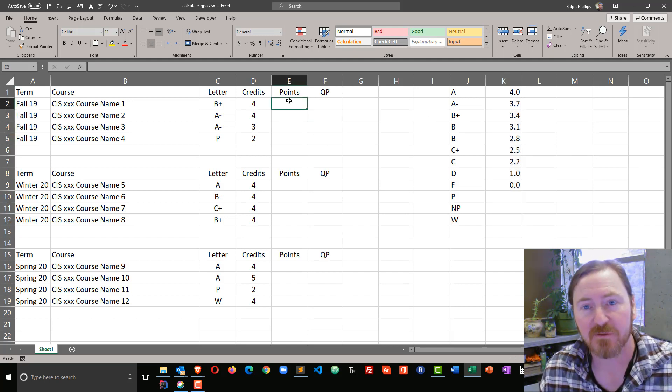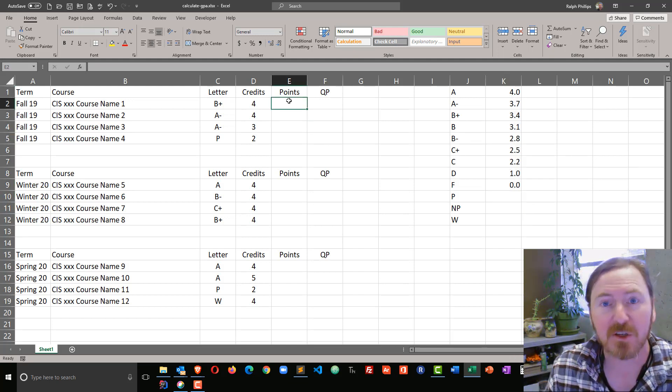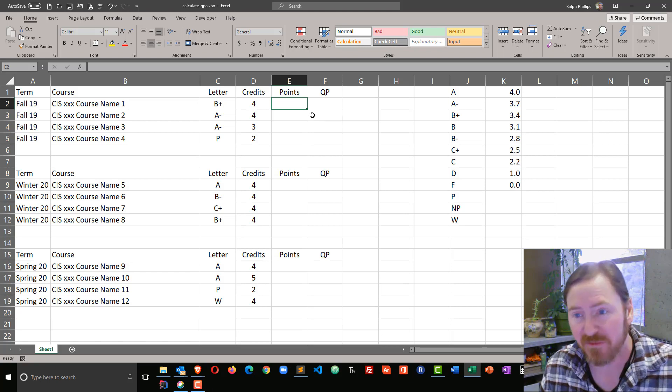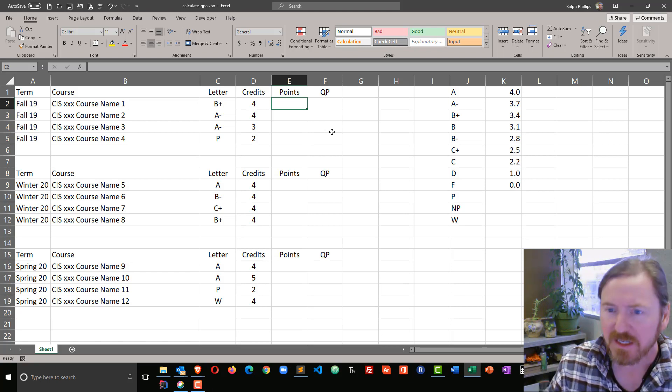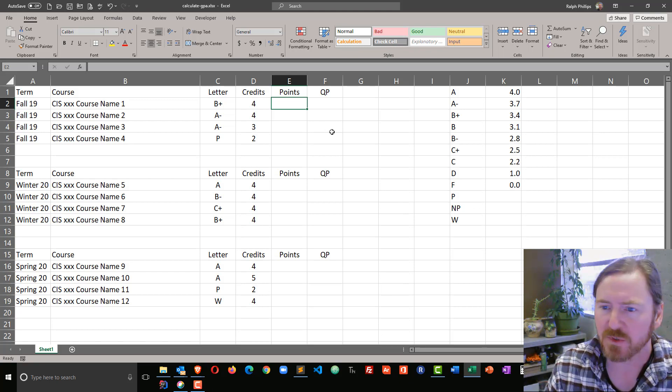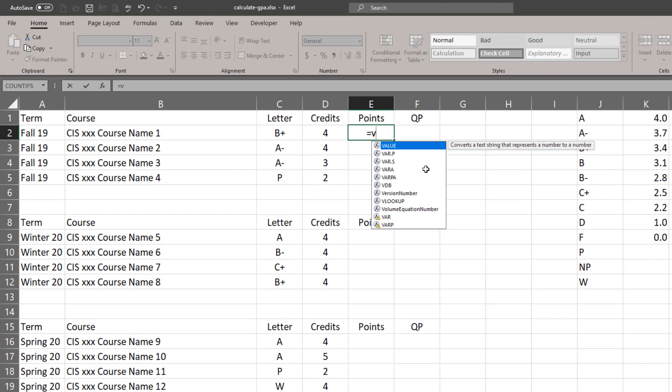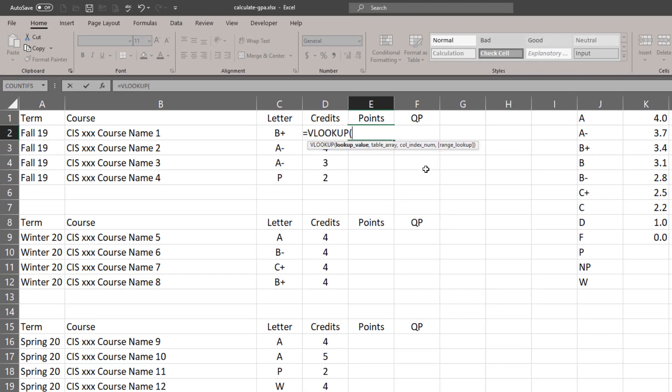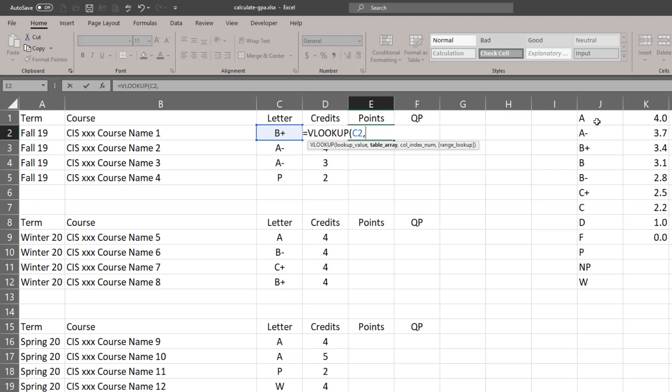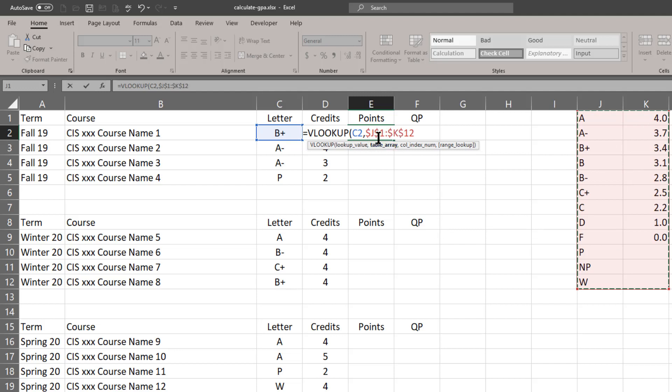For the points area for each term, I'm going to create a VLOOKUP function. For my first one, I'll do equals VLOOKUP. My lookup value is going to be the letter grade for the particular class. The table array - I'm going to select my table array, getting everything, the letter grades right down there. I'm going to press my F4 key to make this an absolute cell reference.